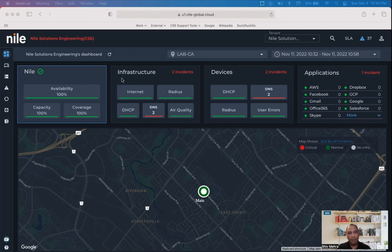Similarly, our virtual sensors are monitoring your infrastructure to provide you visibility into any issues with your DHCP, DNS, radius, or internet.